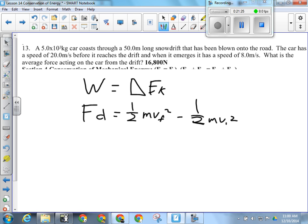The work done on the snow drift equals the change in the kinetic energy of the car: force times distance equals one-half MVF squared minus one-half MVI squared. If I want to find the force exerted on the car from the snow drift, I divide both sides by D.